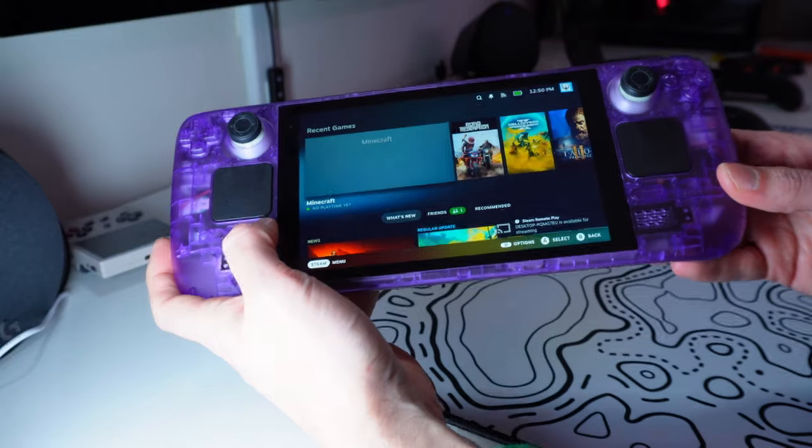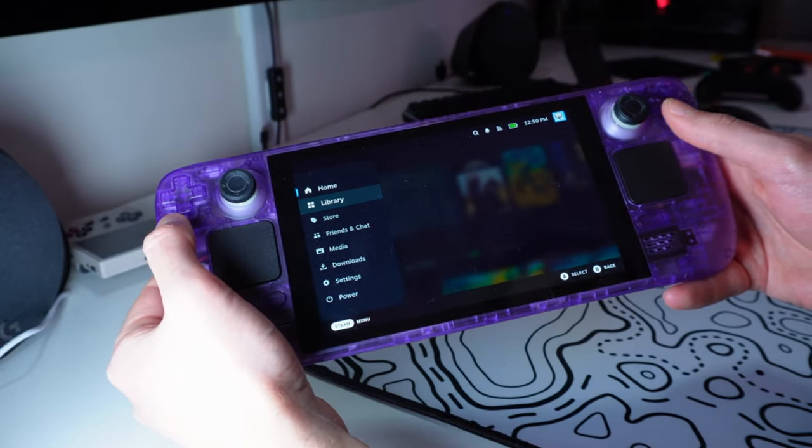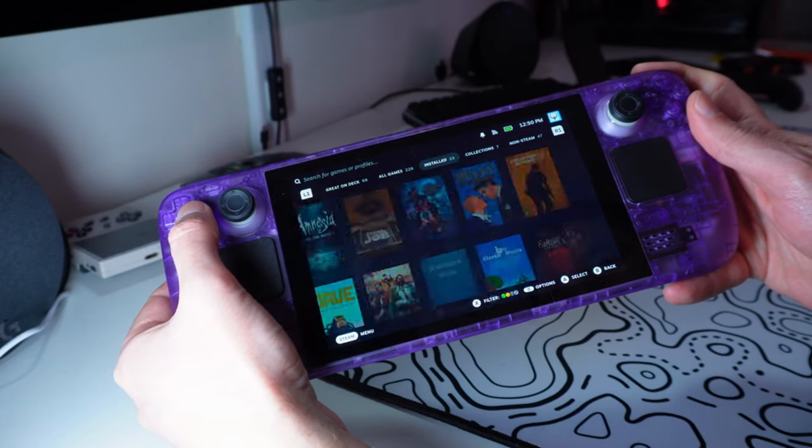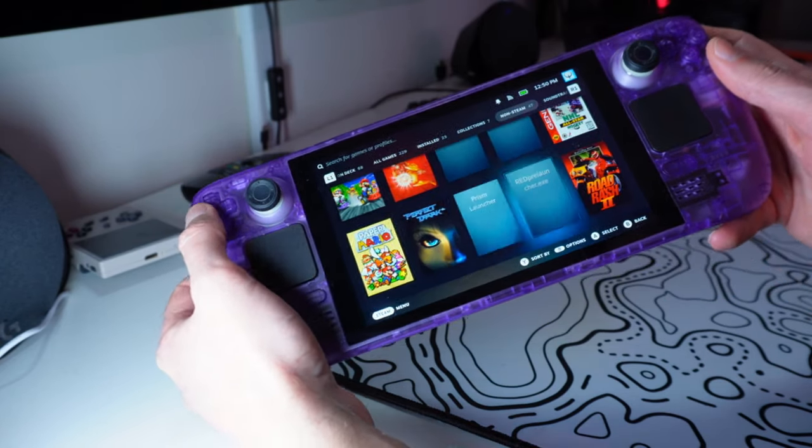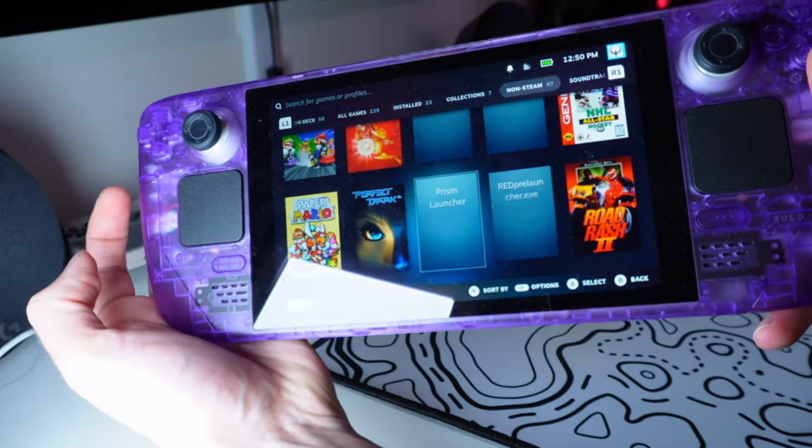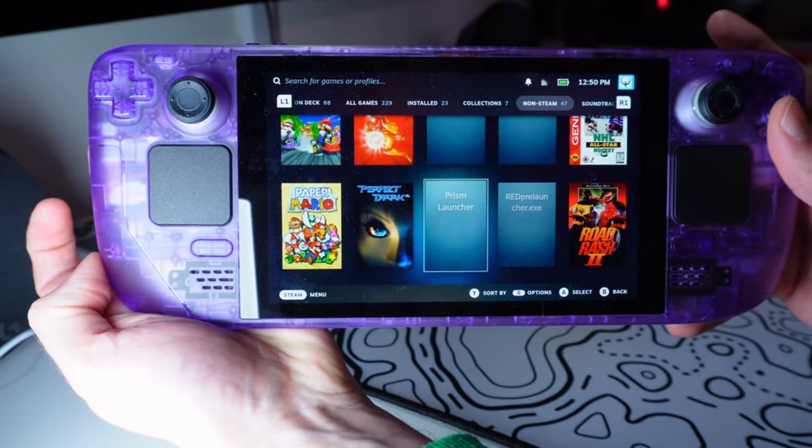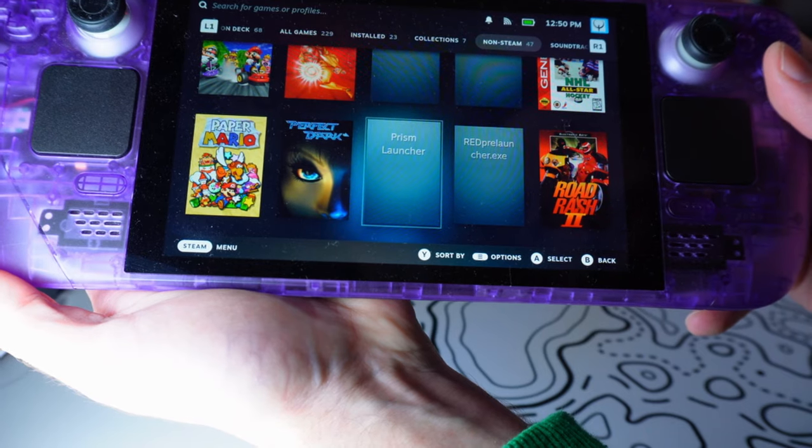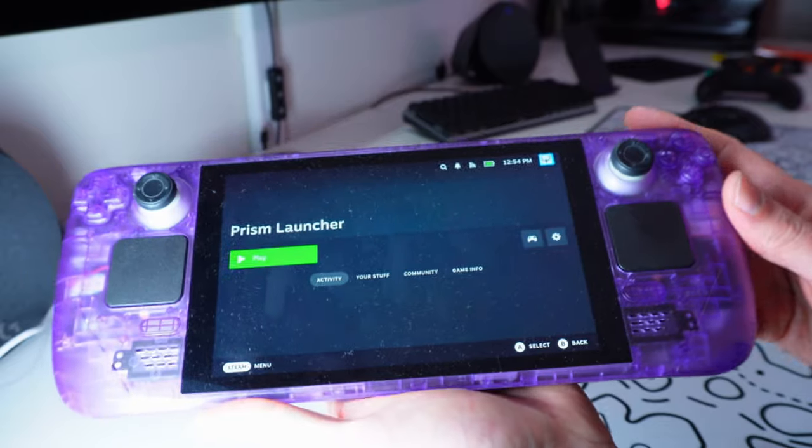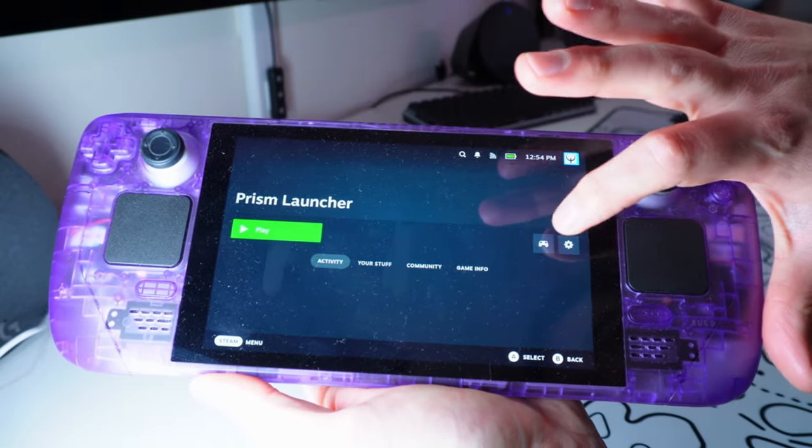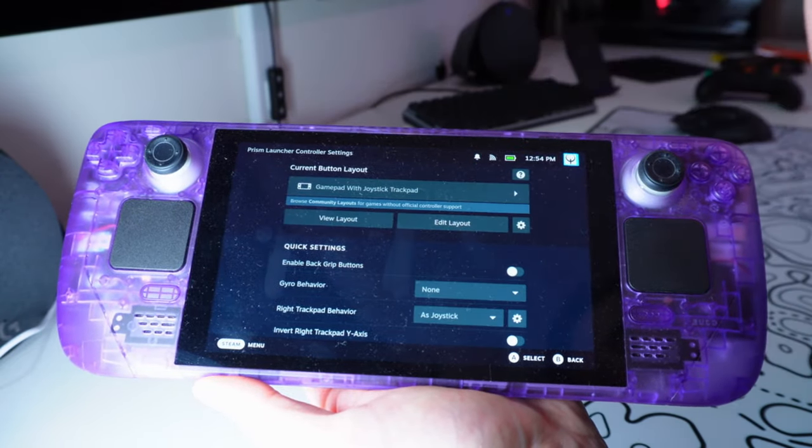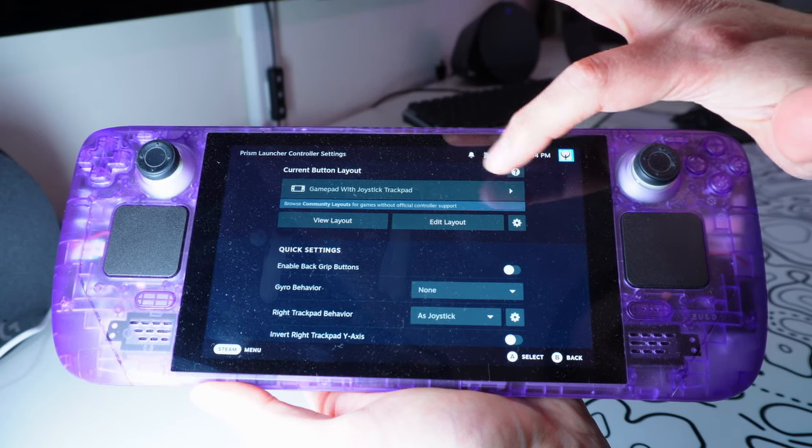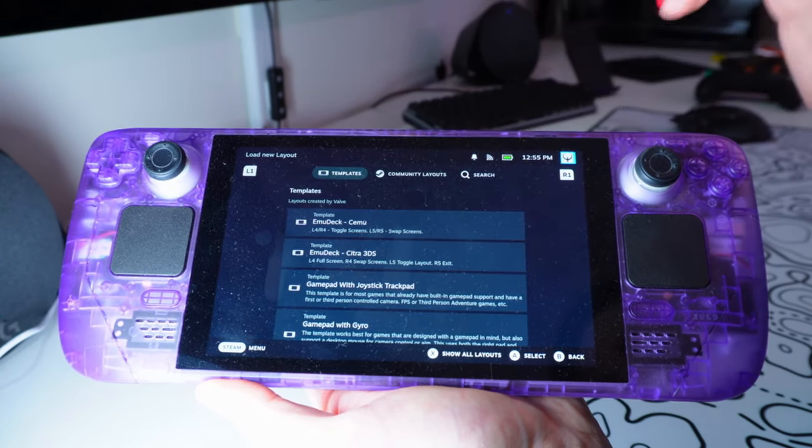And then we will head to our library and down to non-Steam. And then Prism Launcher should show up under your non-Steam games. So we're going to open that up. Before we launch Prism from Steam Gaming Mode, we are going to go to that controller layout over there. And we're going to choose a custom layout. So hit that over there.